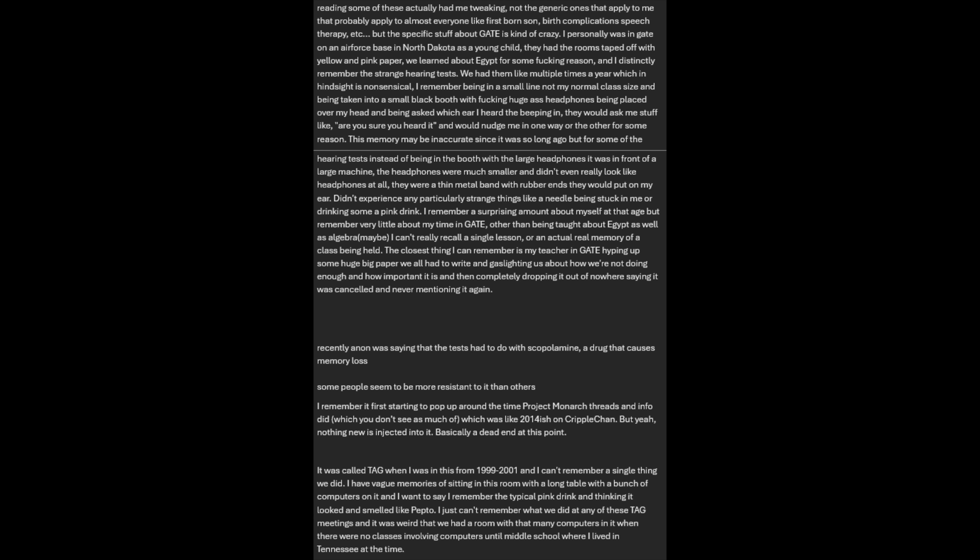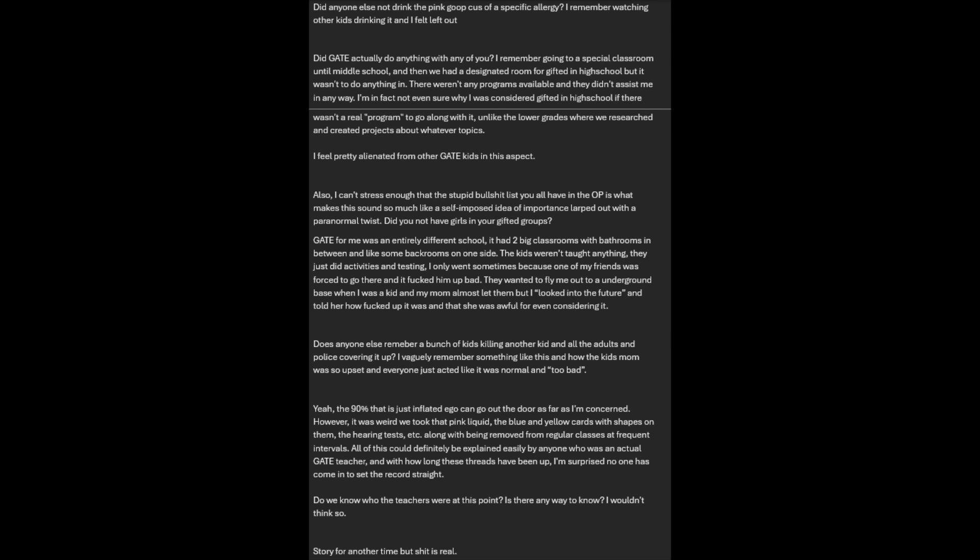It was called TAG when I was in this from 1999 to 2001, and I can't remember a single thing we did. I have vague memories of sitting in this room with a long table with a bunch of computers on it, and I want to say I remember the typical pink drink and thinking it looked and smelled like Pepto. I just can't remember what we did at any of these TAG meetings, and it was weird that we had a room with that many computers in it when there were no classes involving computers until middle school.